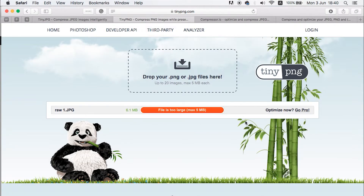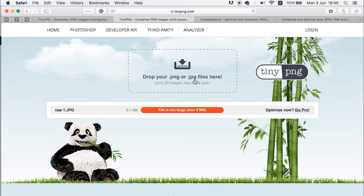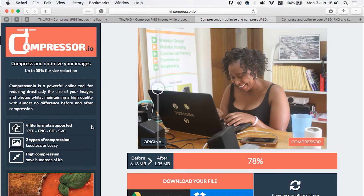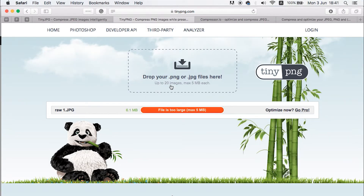With TinyPNG, all the pictures we have are over 5 MBs so it can't help us at the moment. That's why I find the two other tools — Compressor.io and ShortPixel — really advantageous, because they give you the ability to upload pictures way bigger than 5 MBs. However, TinyPNG also works super well if you have all your pictures below 5 MBs.